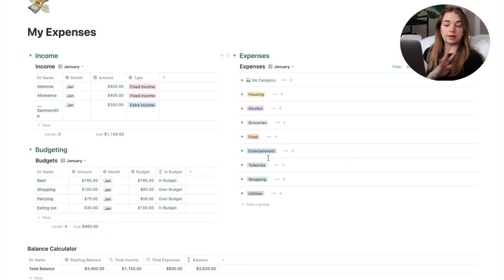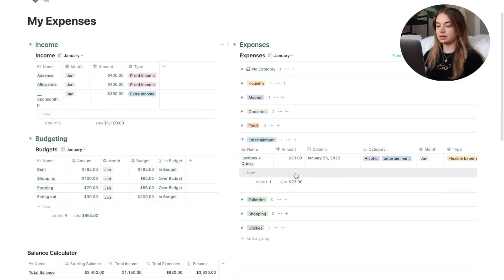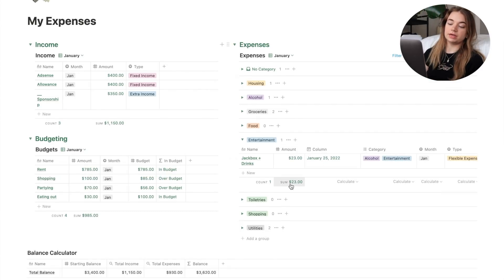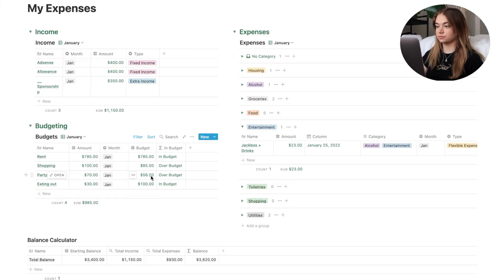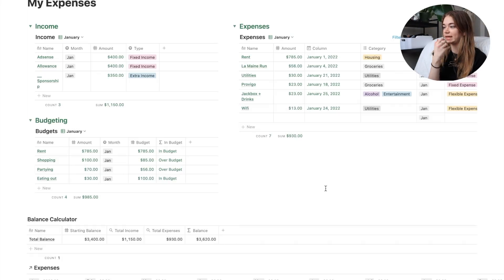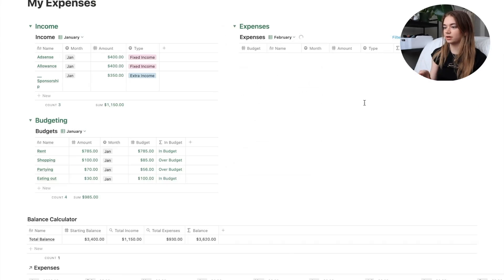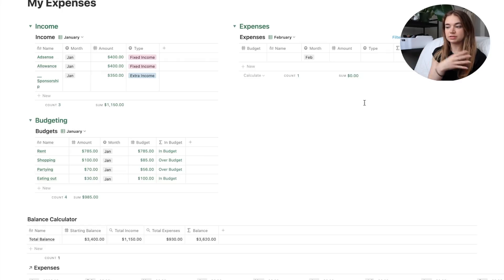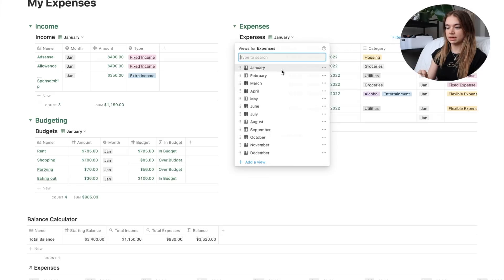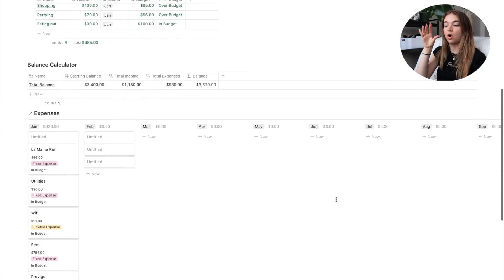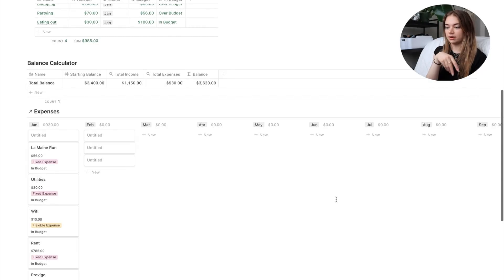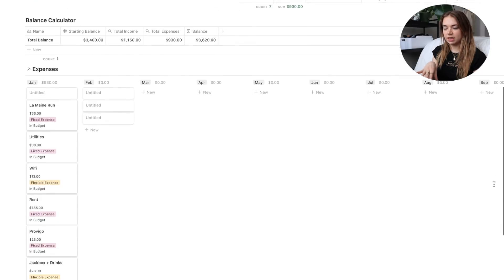When it's time to do monthly budgeting, I can look at a category like entertainment, see the complete sum of what I spent, and put that into the budgeting table, which tells me whether I was within budget or over. That grouping feature is a great Notion feature. Each table is designed to last a year — when it switches to February I just change the month. Because it's all in one database, there's also a balance calculator that totals all expenses and income across the year.